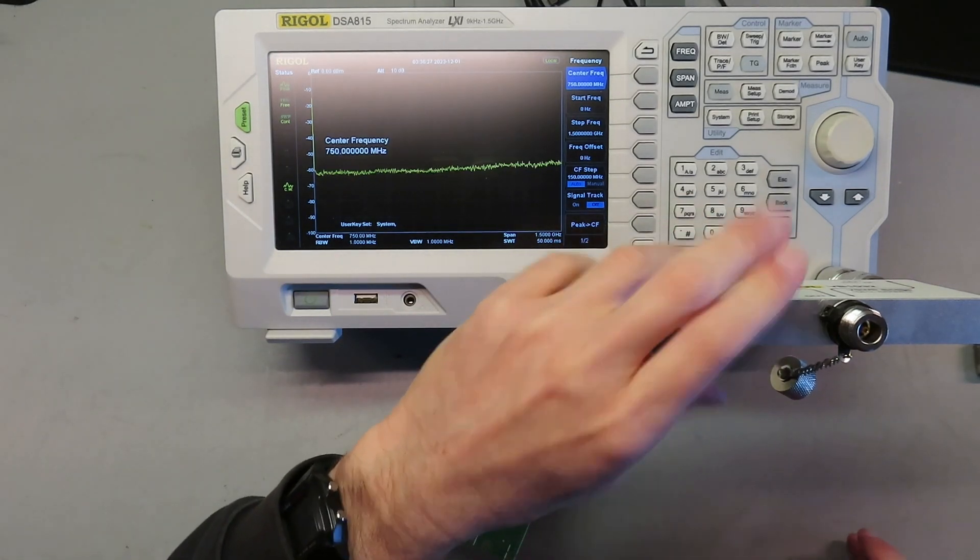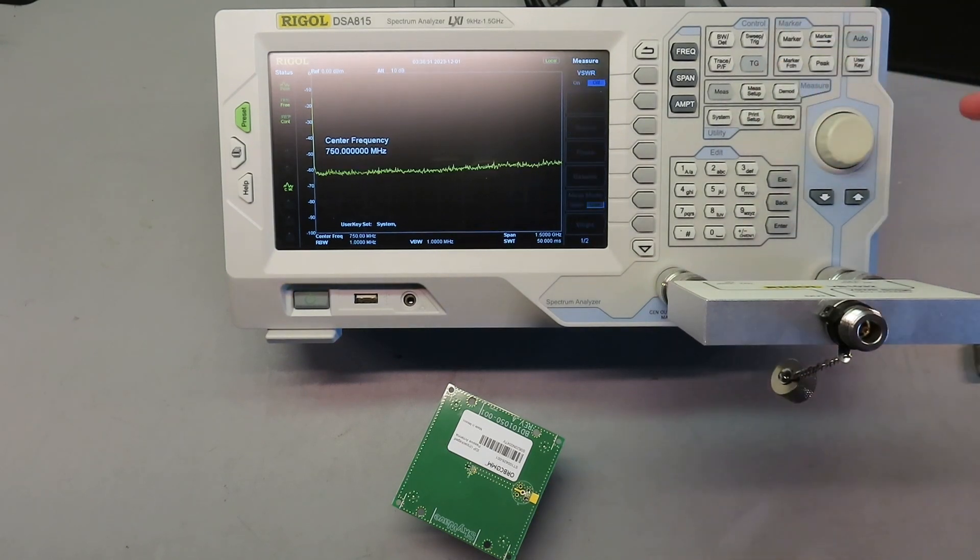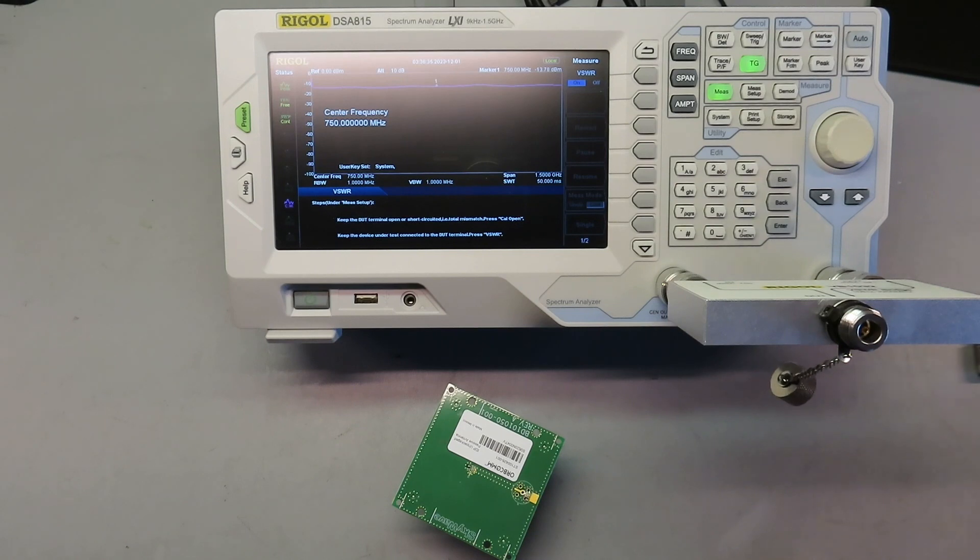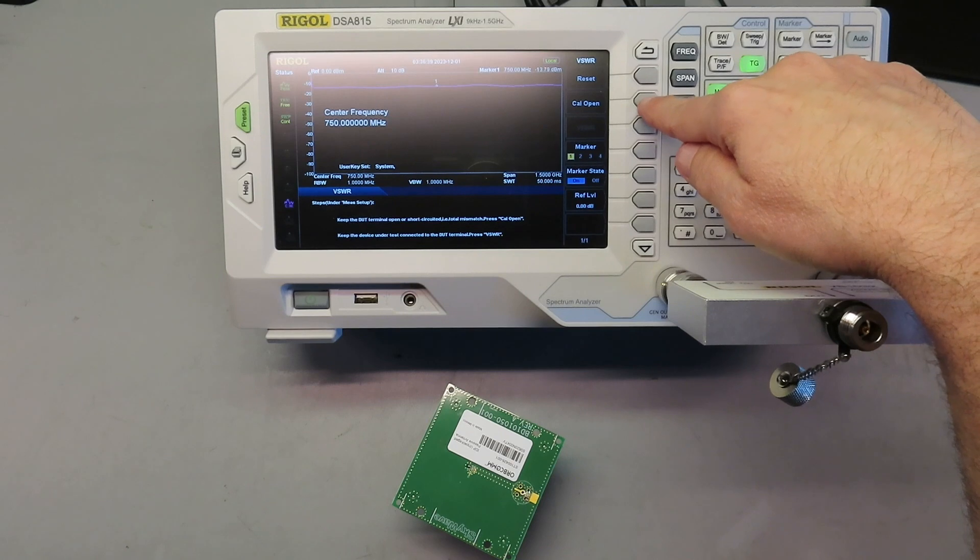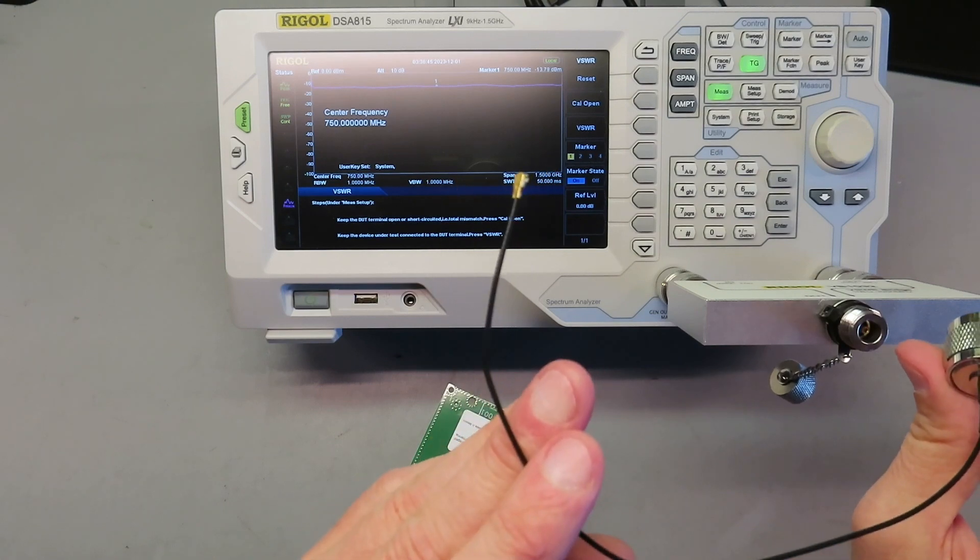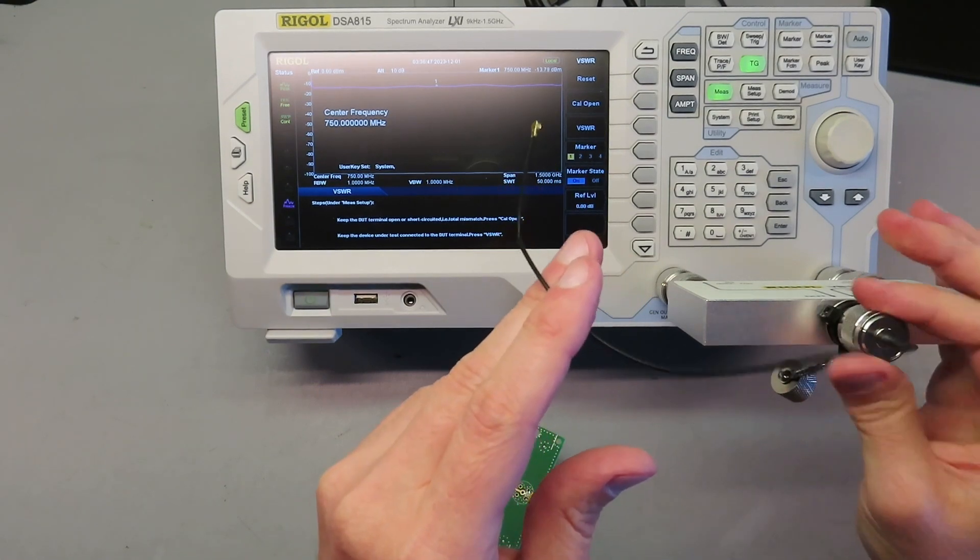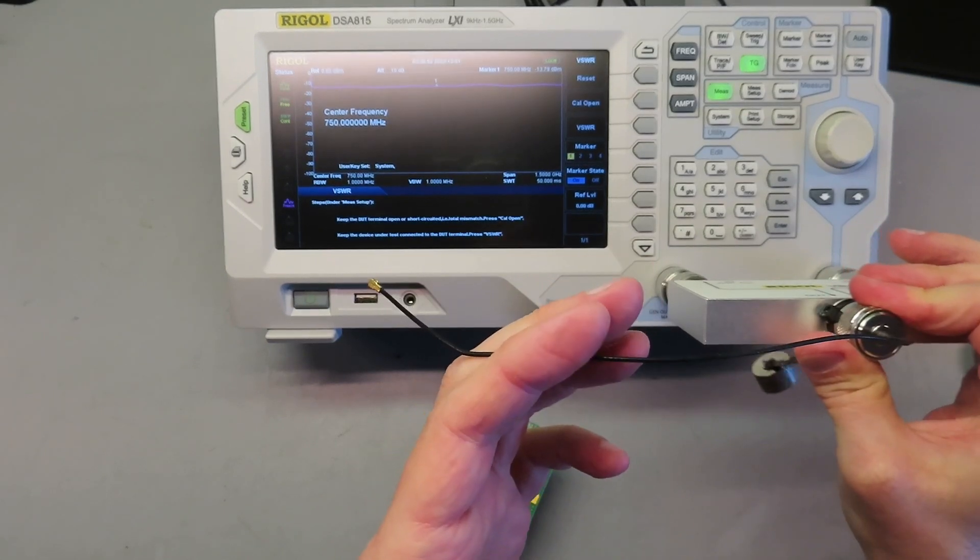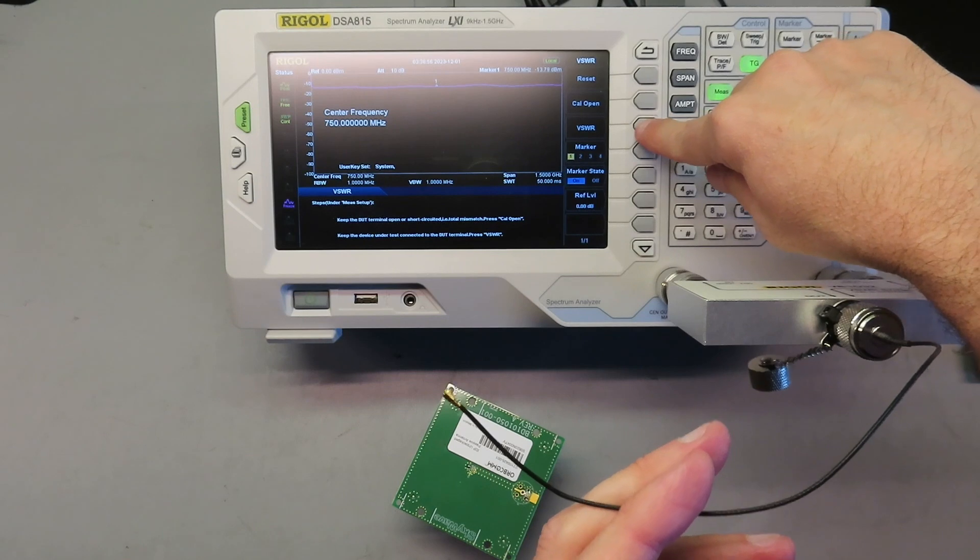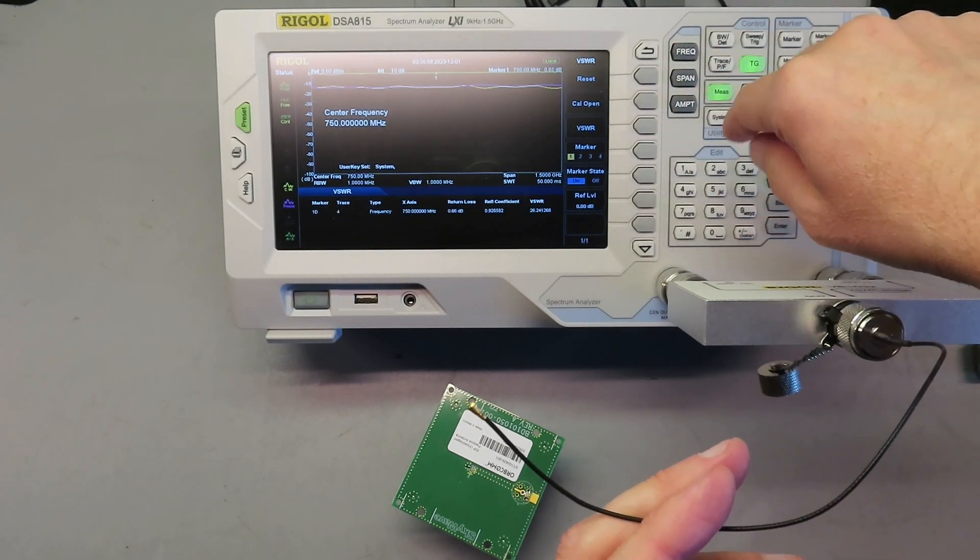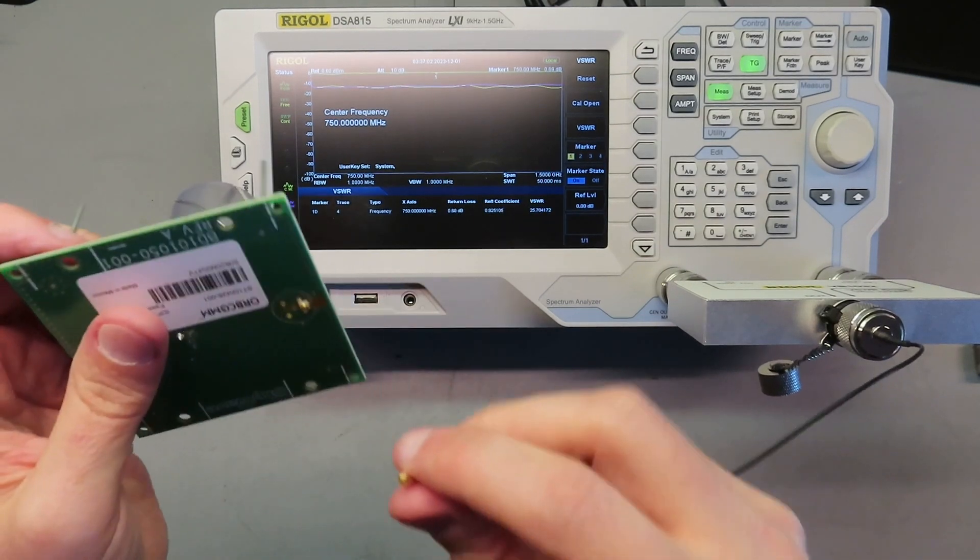So we're going to use our Rigol DSA 815 spectrum analyzer, Delta Sierra Alpha 815 spectrum analyzer, with the VSWR bridge add-on. First thing we do is go into Measurement, we're going to hit the Measurement button, and then we're going to turn VSWR on. Once that's on, we're going to go into Measurement Setup and we're going to Calibrate Open. And then I'm also going to calibrate open with the cable attached just to reduce any noise or loss from that.